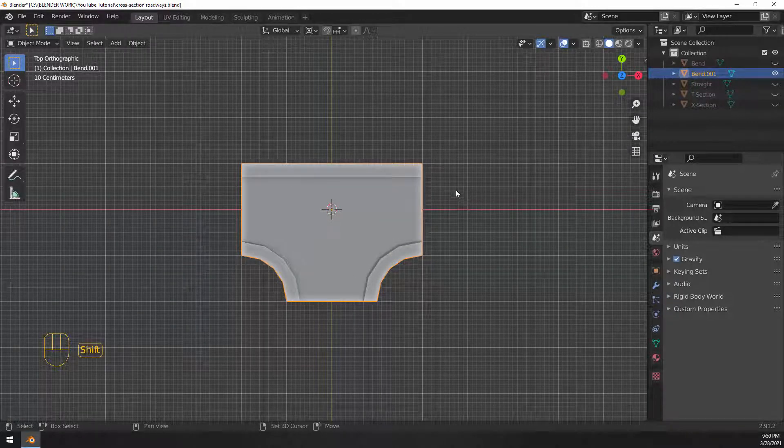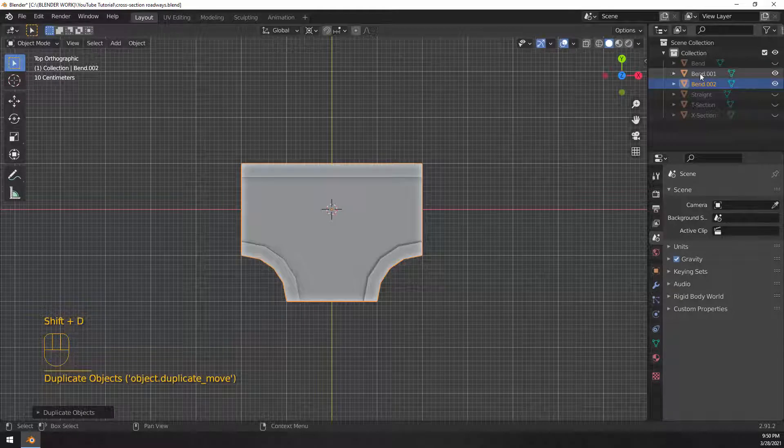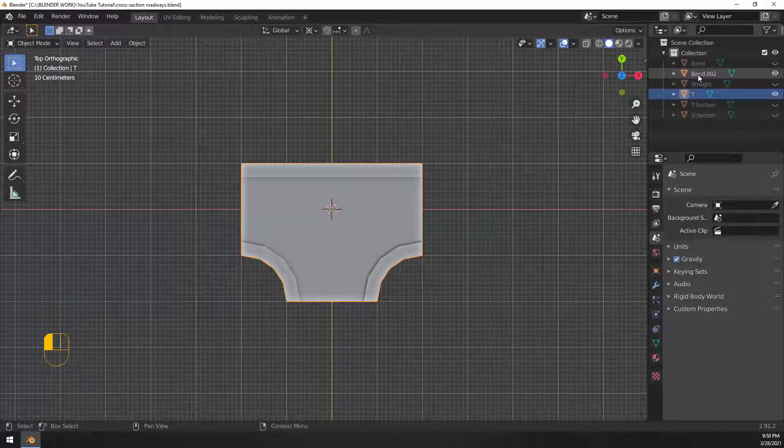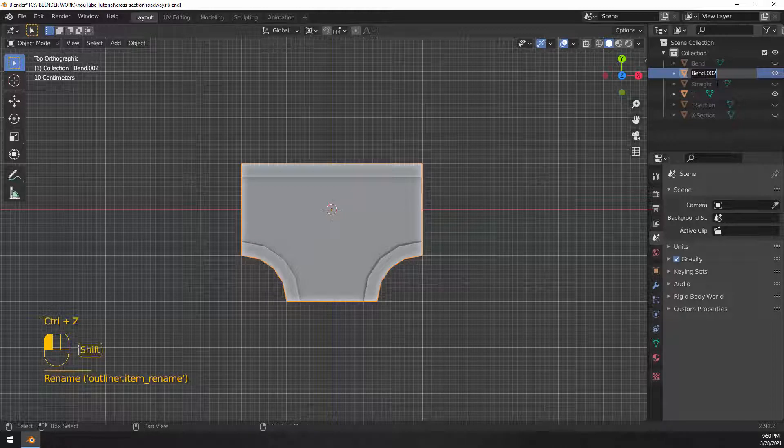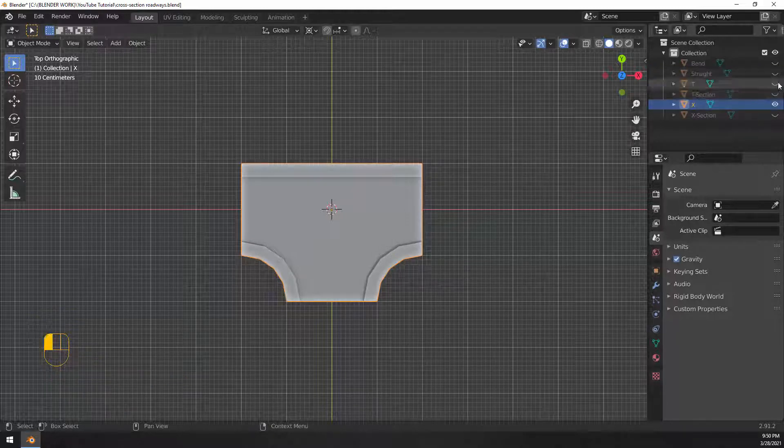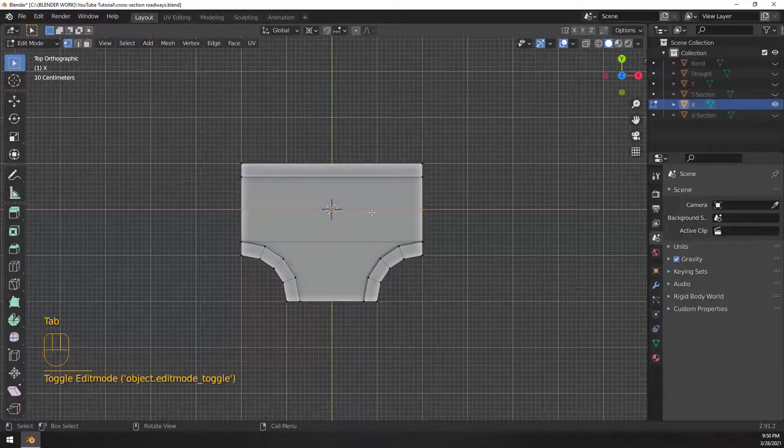So in object mode, duplicate that. This is going to be my T section. I'm just going to call it T for now. This one here is going to be my crossing section, which I'm just going to call X. And like I said, hide the original.